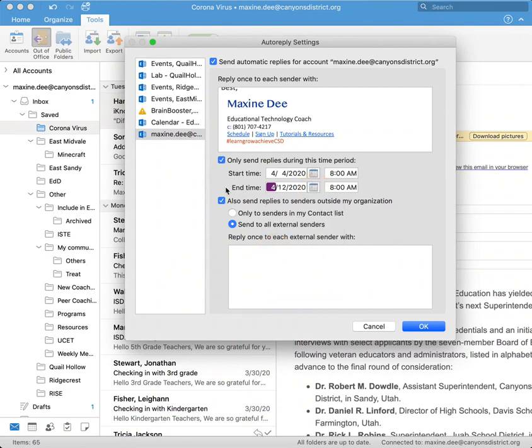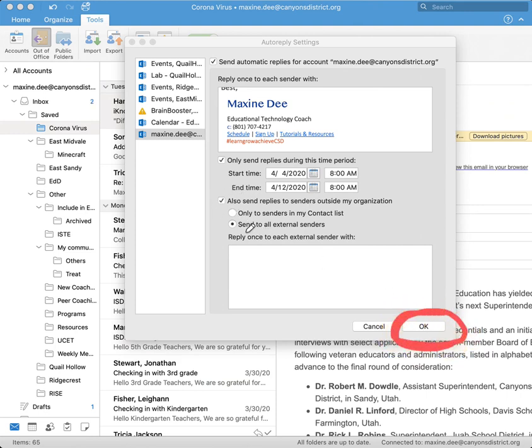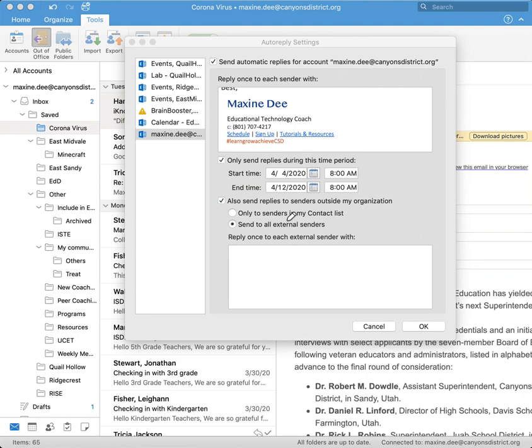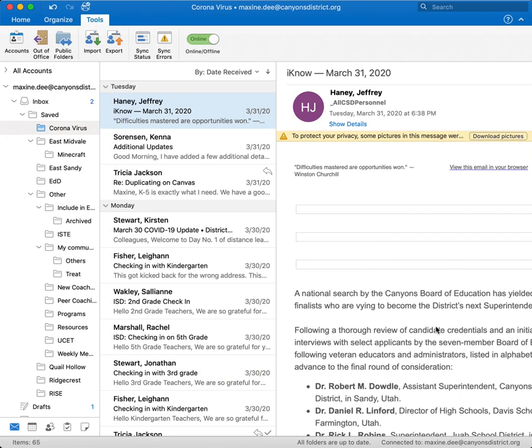And once you are done, you are going to click on OK. So we do not need to change anything up here because we want this reply to be sent out to everyone, not just people within our organization, but also anyone who doesn't have an adcannonsdistrict.org email. So once you click on OK, your office hours are set.